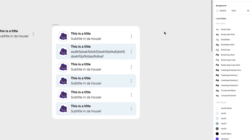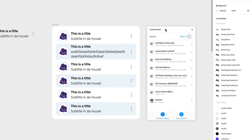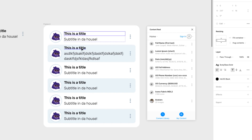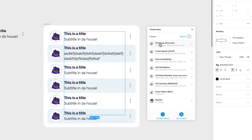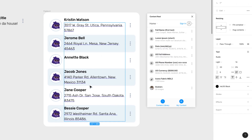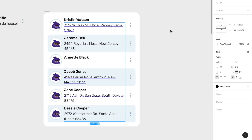Now let's use another plugin. I like using Content Real. With this one, it creates random content like lorem ipsum that you can use on these kinds of things, so it looks less repetitive and more realistic. I'm going to select all the titles and choose Full Name. Then I'll select all the subtitles and add a US full address. Since some of these addresses are a little bit longer, it broke them into two lines — but that doesn't matter because we have Auto Layout and it worked perfectly.